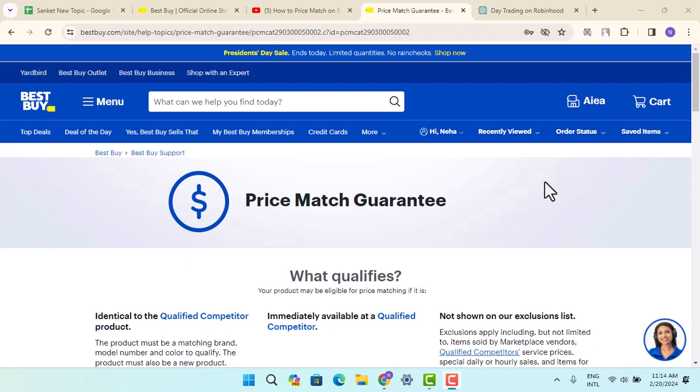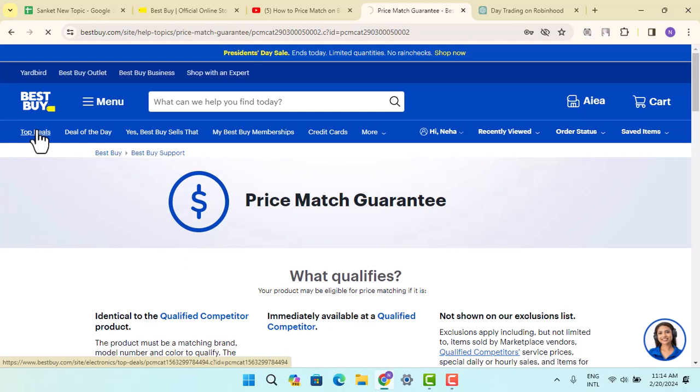How to price match on Best Buy. Hi everyone, welcome back to our channel. In this episode, I'm going to walk you through the steps on how you can price match on Best Buy. Make sure to stick with us till the end of this video.